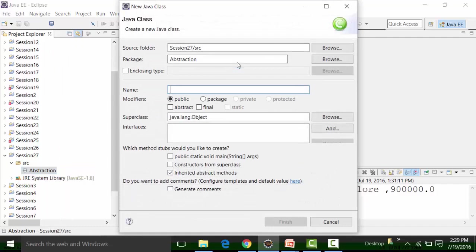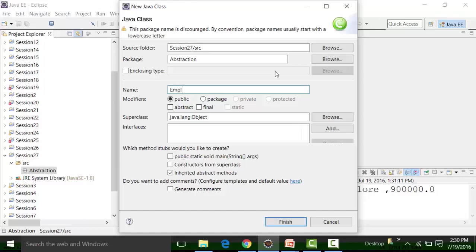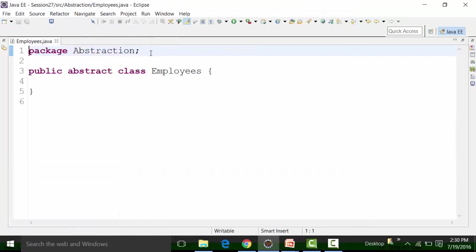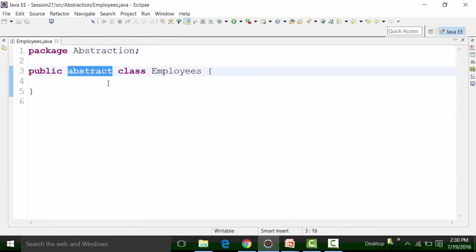Inside this abstraction package, I am going to create a class file. I'll call this class file 'Employee' — representing employees of a company. I would like to make this an abstract class, so it's a public abstract class. I will not have a main method because you cannot instantiate an abstract class or create an object of it. This is how the abstract keyword is used — it must always appear before the class name.